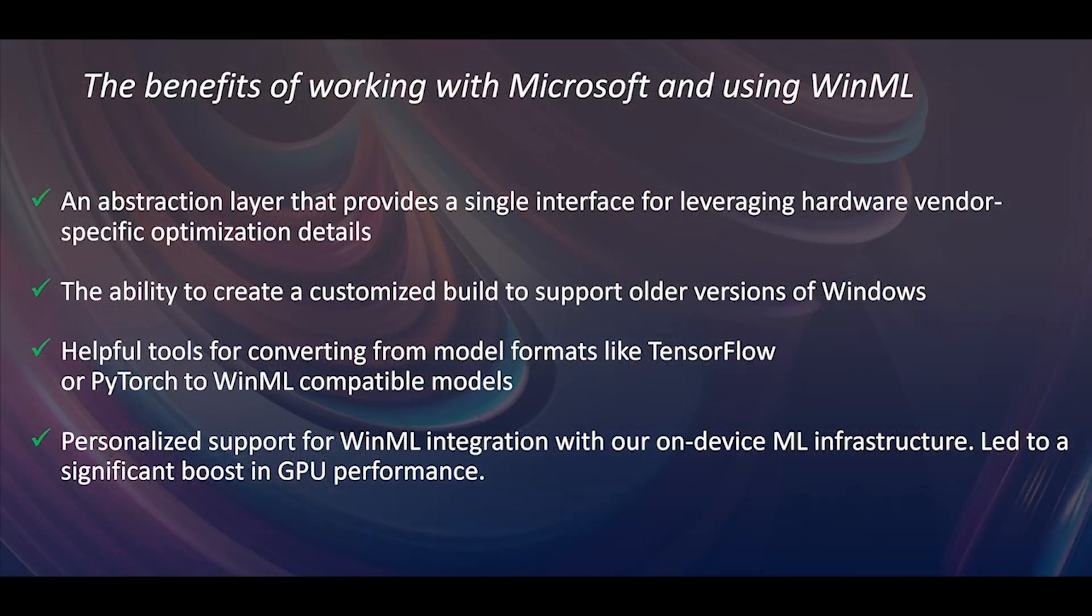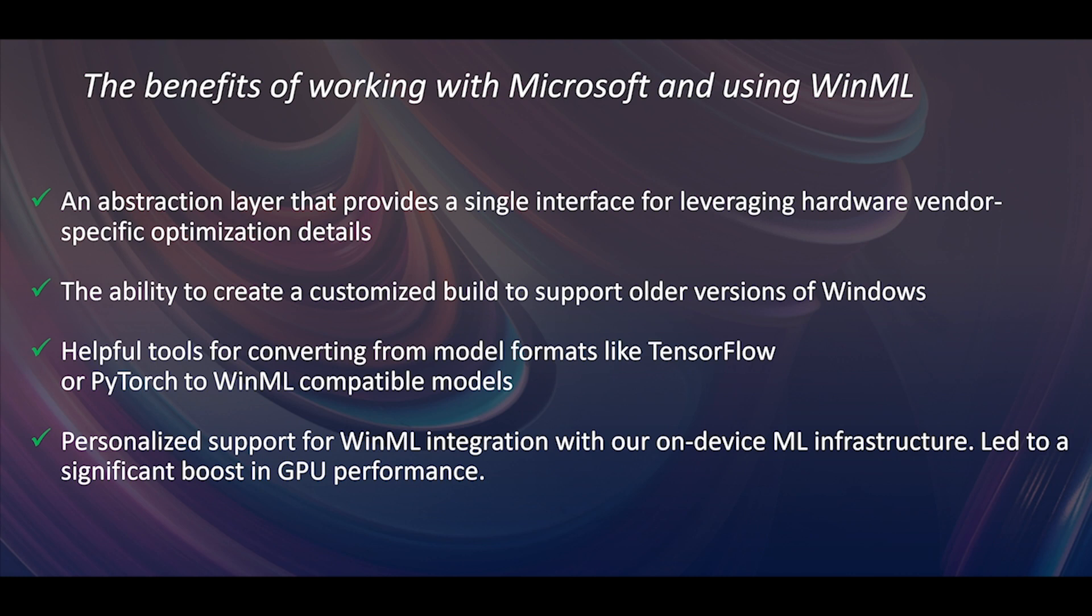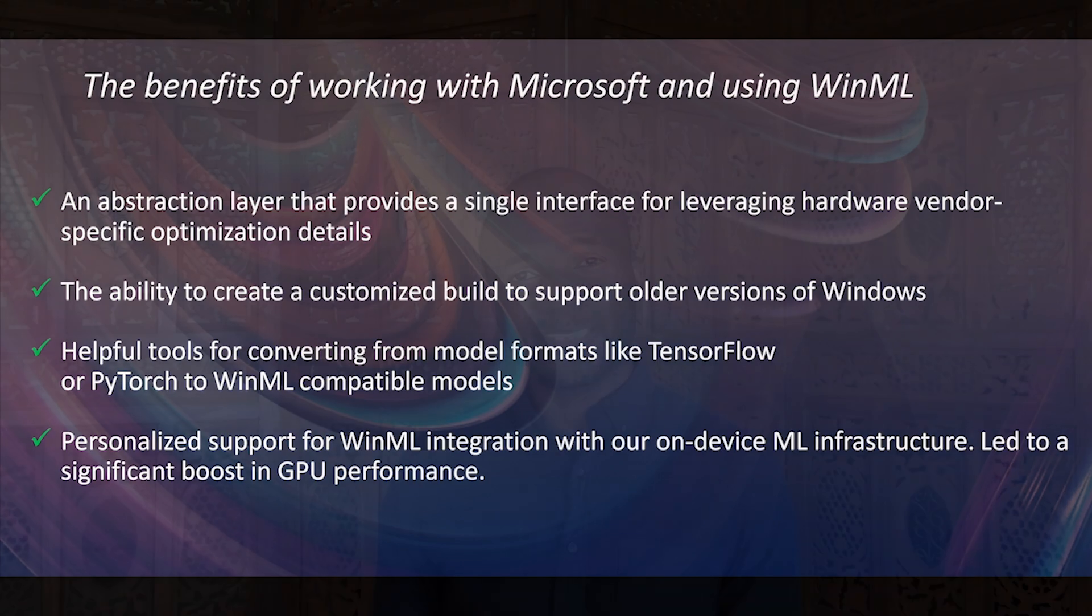It provided a single abstraction for leveraging hardware vendor-specific optimizations. It provided the ability to create customized WinML builds that support a wide range of Windows versions. It also provided the ability to convert from TensorFlow and PyTorch training formats to WinML-compatible formats. In addition, the WinML team provided us personalized support for integrating WinML to our internal, on-device machine learning infrastructure.